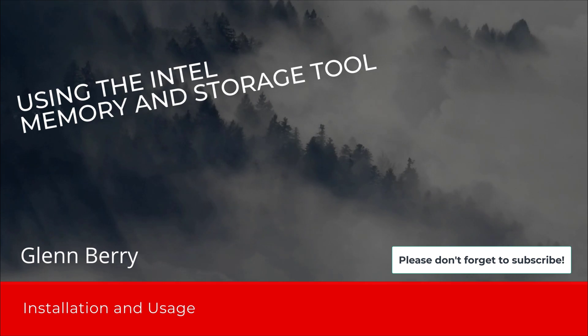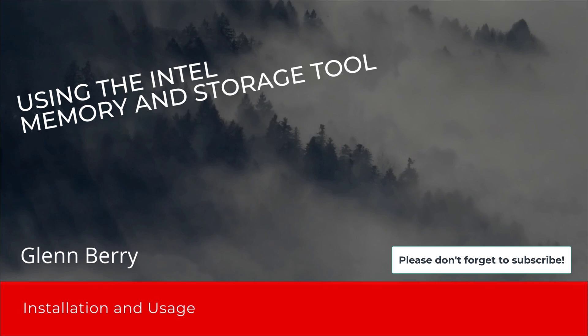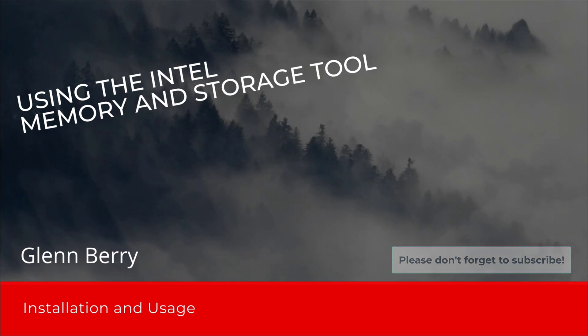Hello, this is Glen Barry. In this video, I'm going to show you how to use the Intel Memory and Storage Tool, including how to download it, install it, and actually use it.